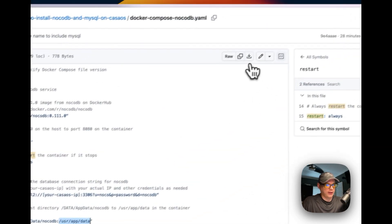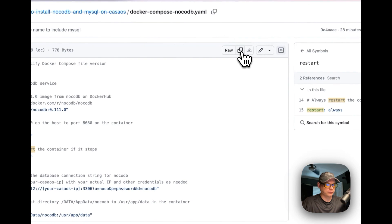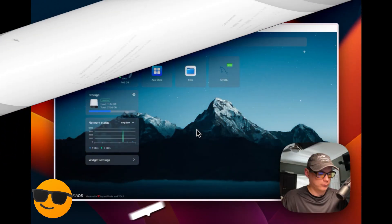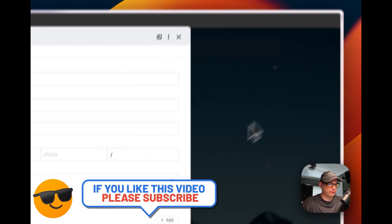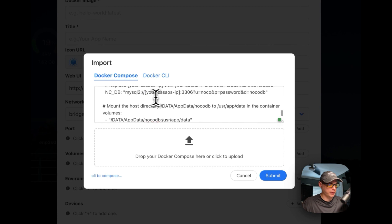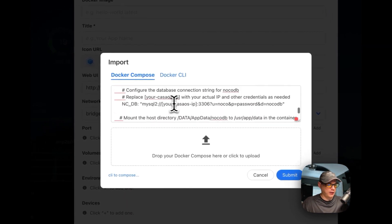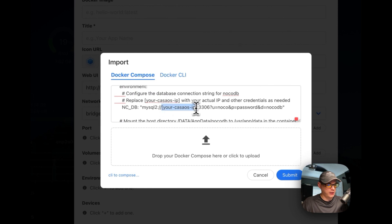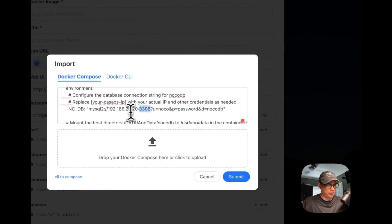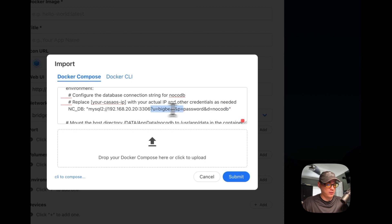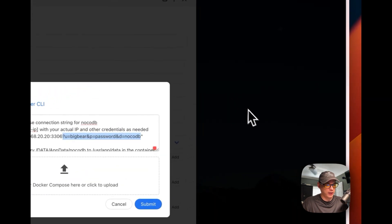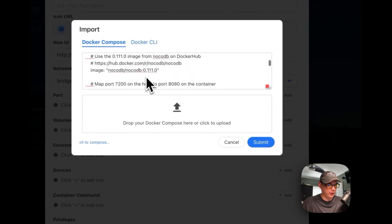Now I'm going to copy the raw file and go over to CasaOS to get it installed. I'll go into the App Store, then Custom Install, then Import, and paste the Docker Compose. I'll need to change the IP address to the CasaOS IP. If you changed the MySQL port, username, or password, you'll need to update those here too. The password is 'password' and the database is 'nacodb'. As long as this matches the MySQL container settings, it should be good to go. I'll submit.